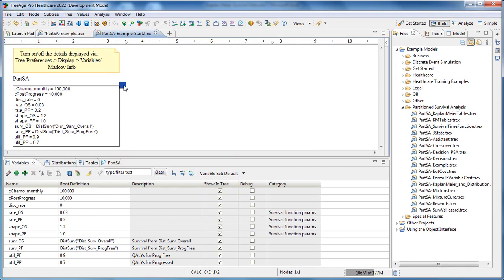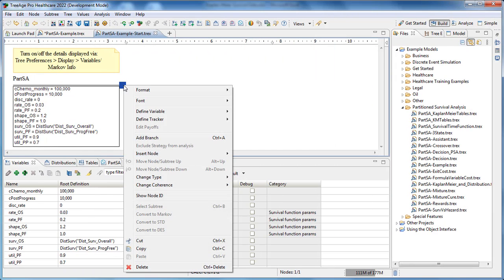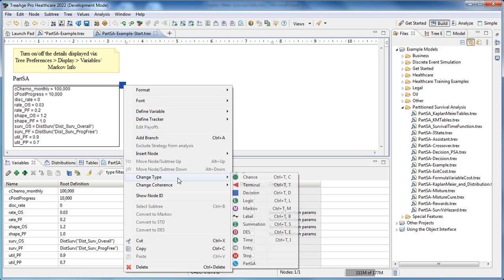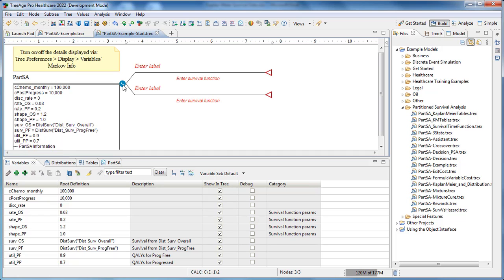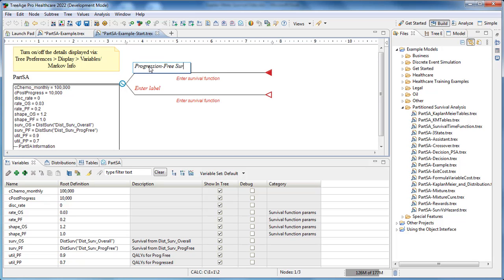The model starts with a partition survival analysis node. Then we want to add branches to the partition survival analysis node which are the survival curves. We have the progression-free survival at the top and the overall survival curve at the bottom.